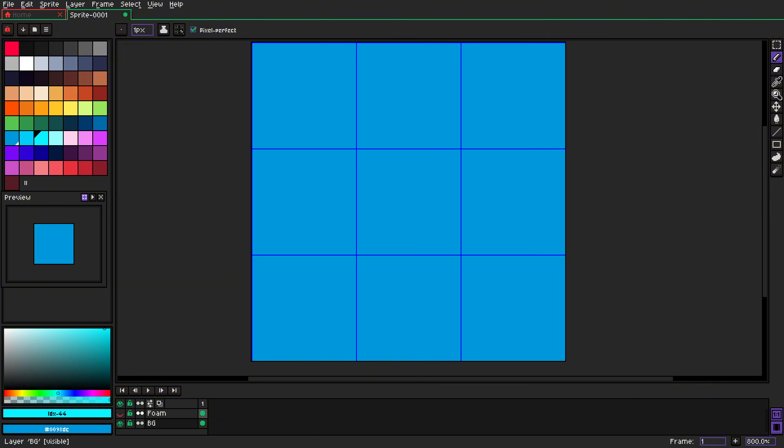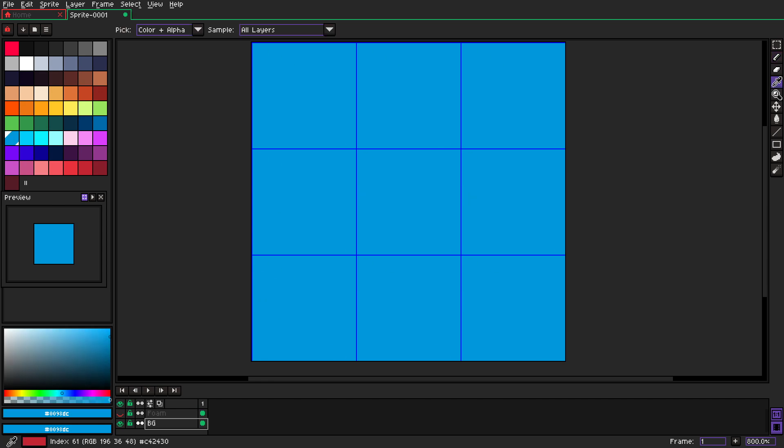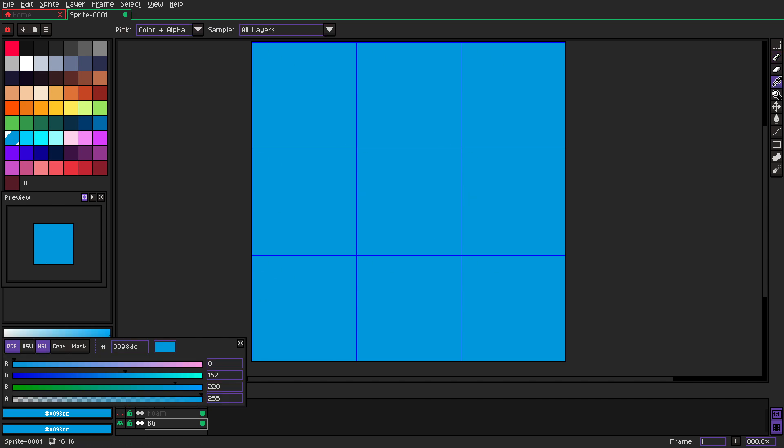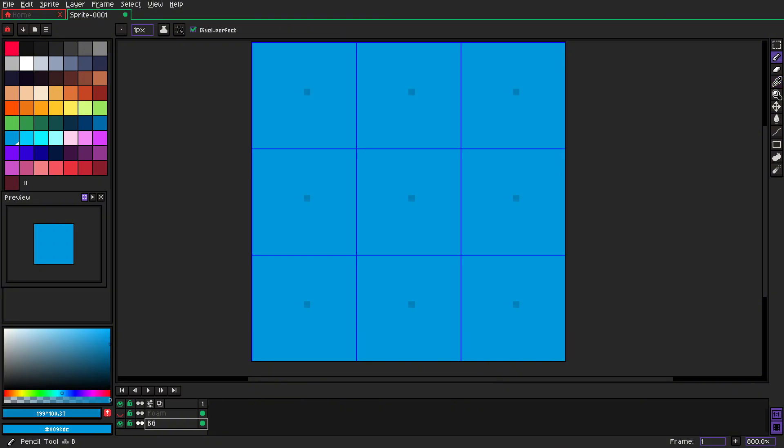So let's turn off the foam, go to the background layer, grab that color, make it a little bit darker.